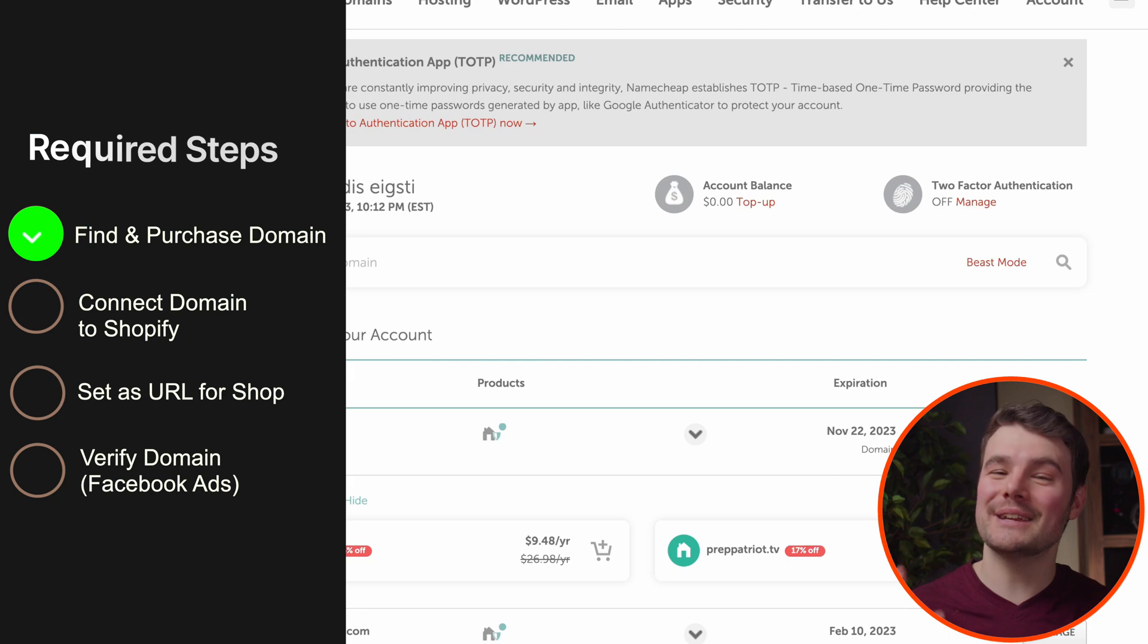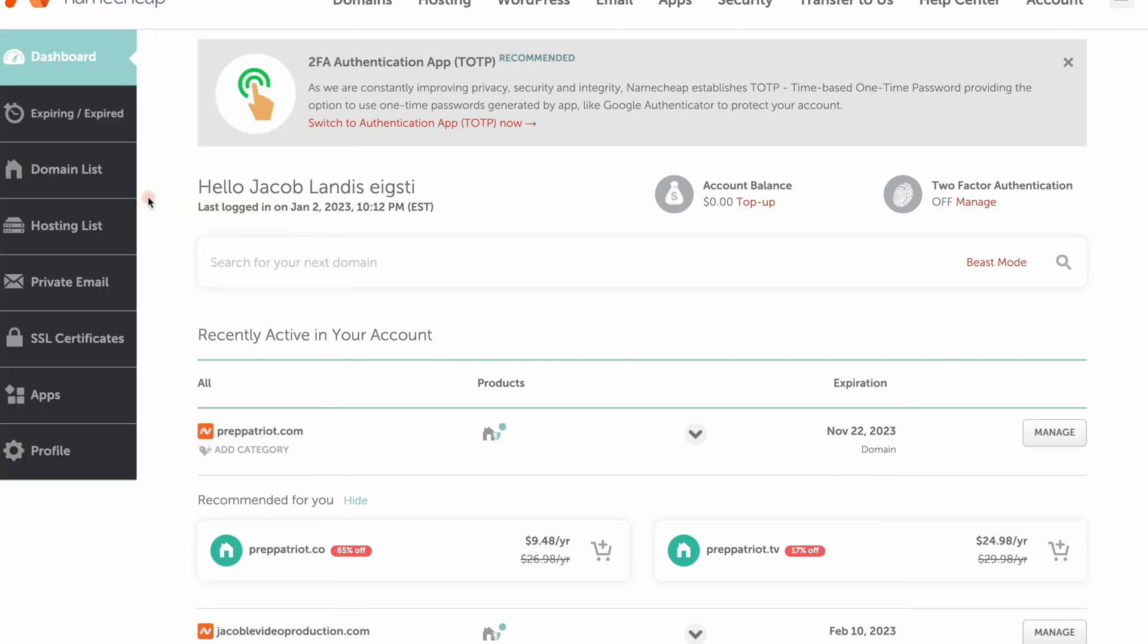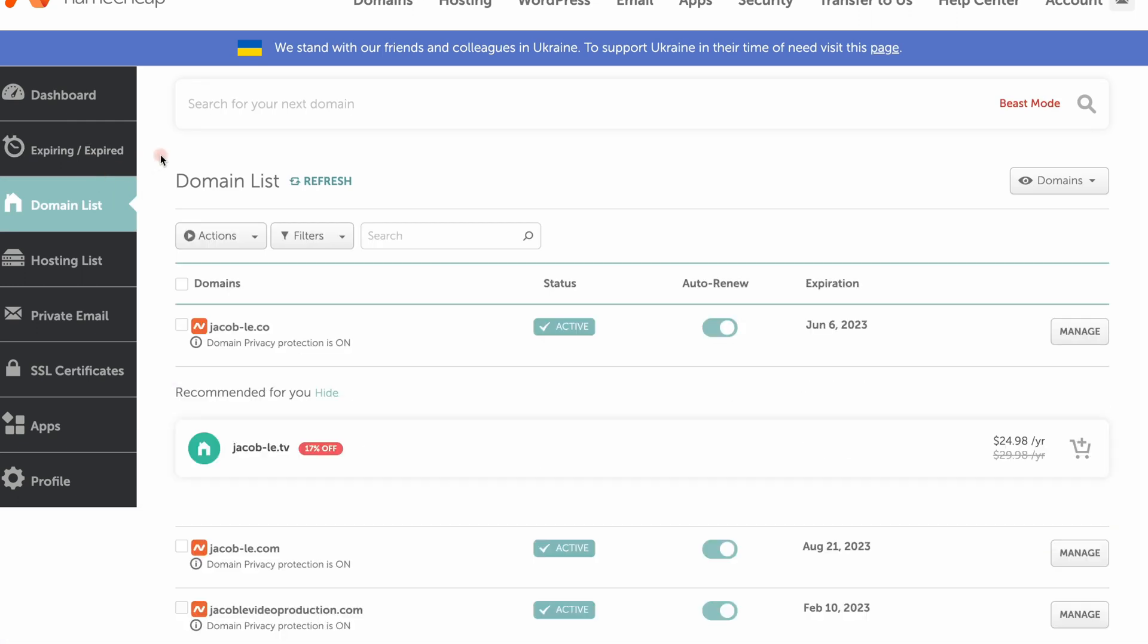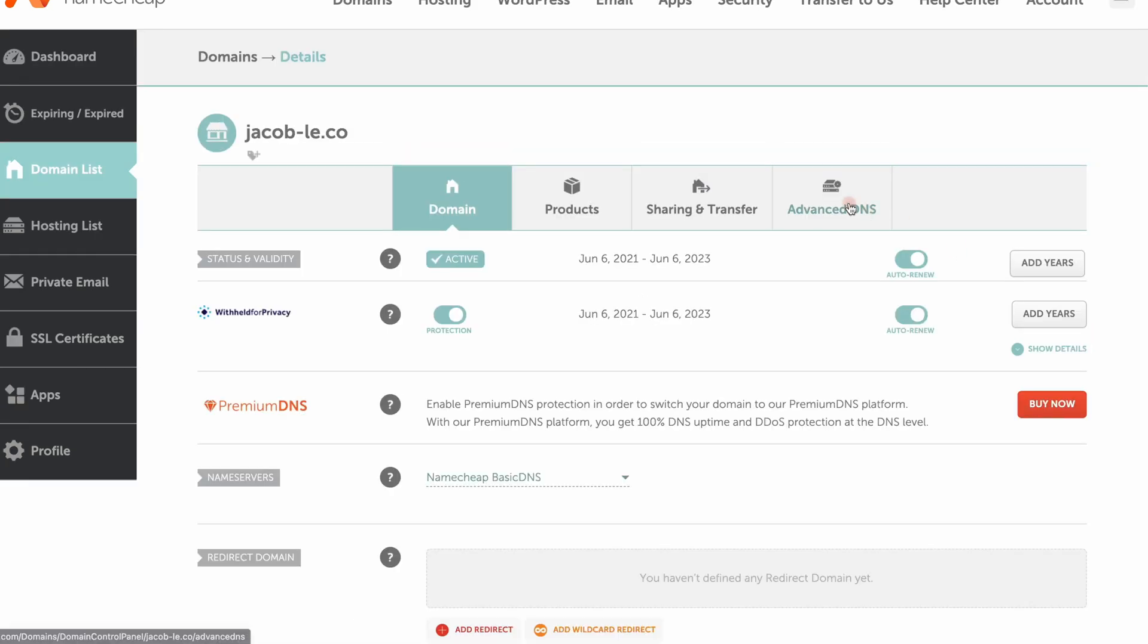It's now purchased so we can start the process of connecting it to Shopify. Click domain list in the menu to the left. This is where you can turn auto renew on and off. Go to the right of the domain and click manage, then click on advanced DNS.